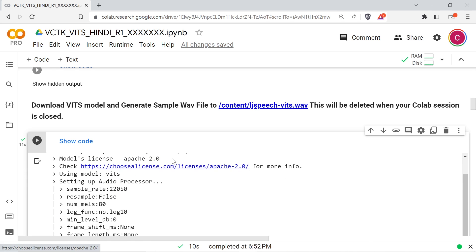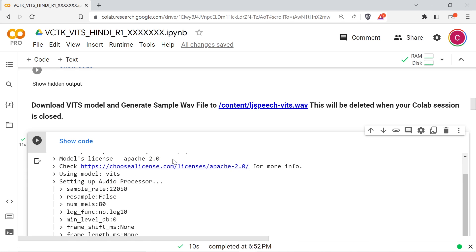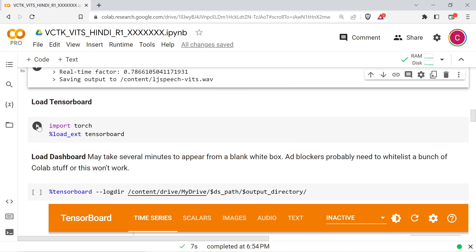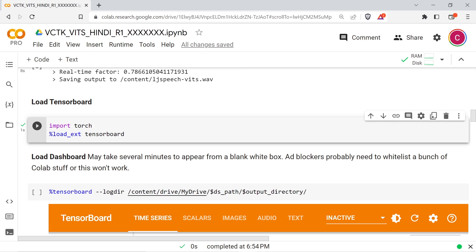Run the next two cells to load TensorBoard. Once your training session generates logs, you can use TensorBoard to view images of training data and listen to audio samples.